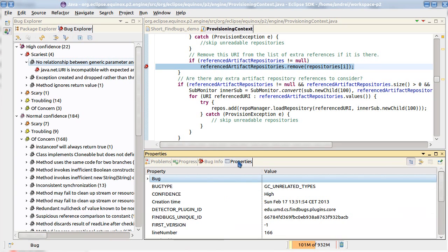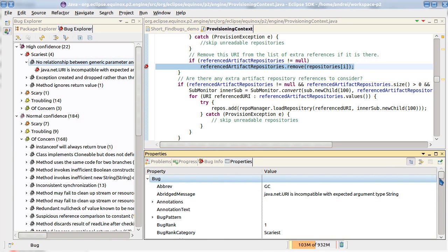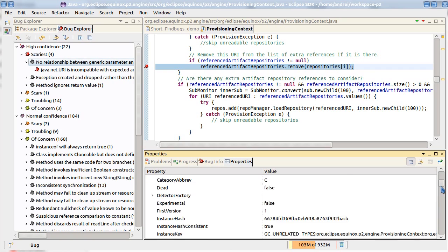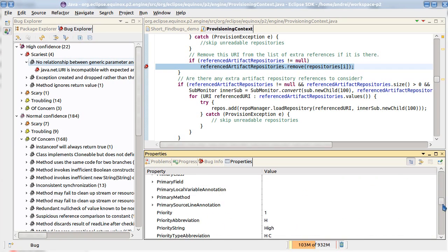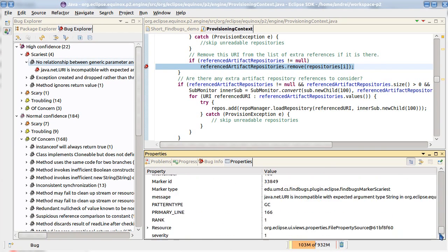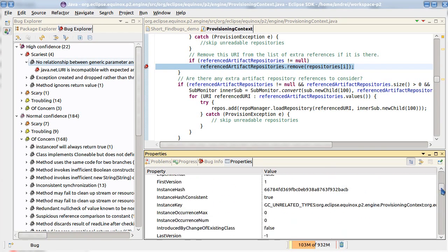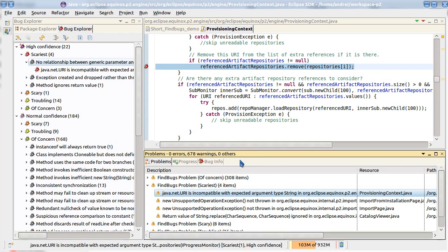We can also open a properties view on a problem generated by FindBugs and see some developer related information there.